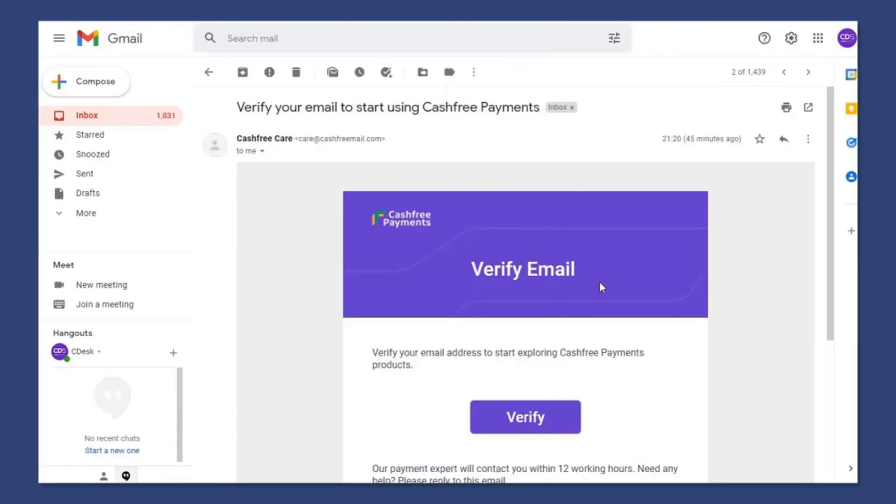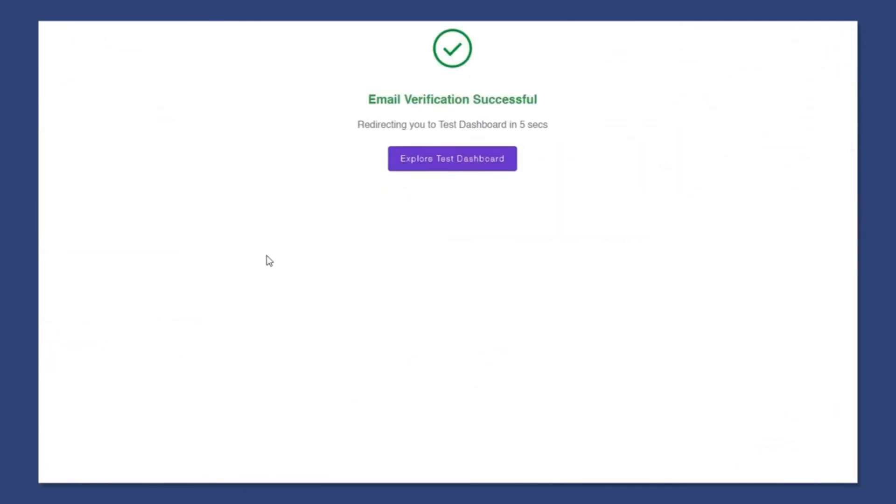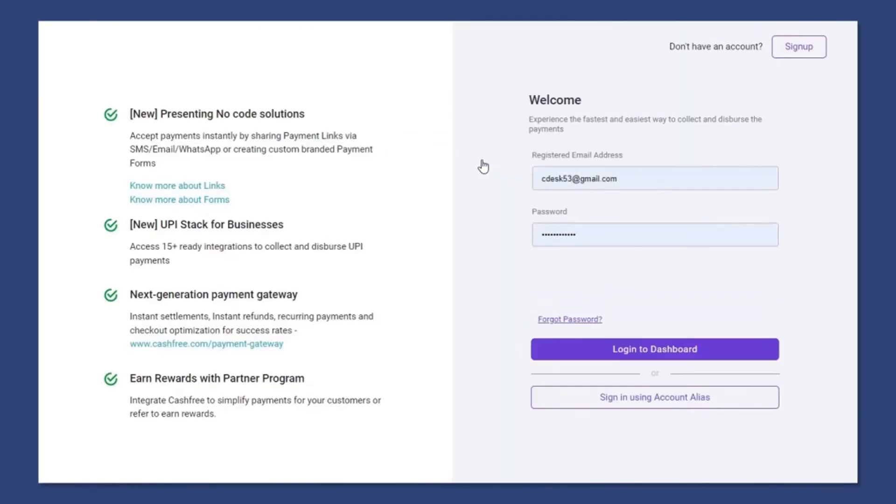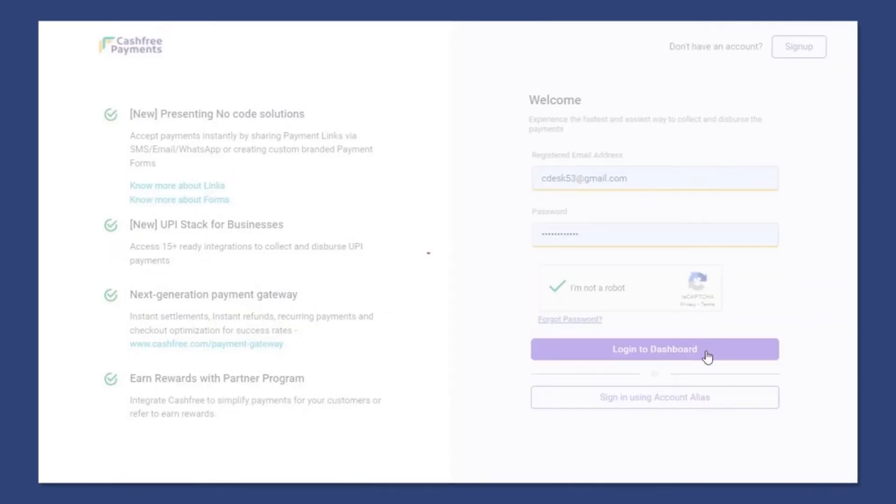Now we have to verify our email. Go to your email and verify. Login to your account again.